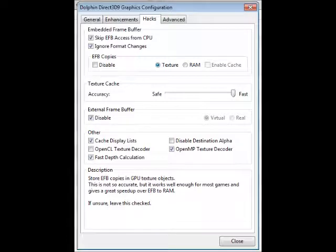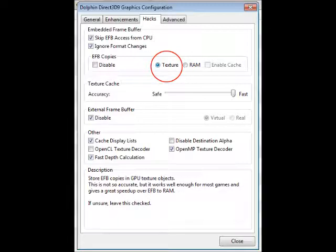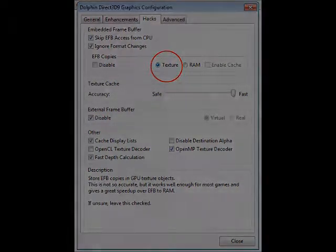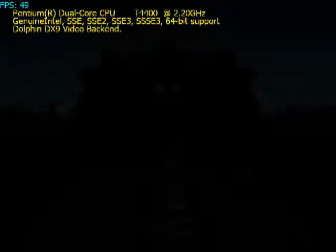Now what we're going to do is show you what happens when you click texture in EFB copies. When you enable them, put them on texture. And there it is, circled, as you can see. If unsure, leave this checked at the bottom.